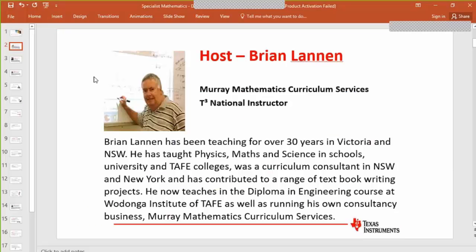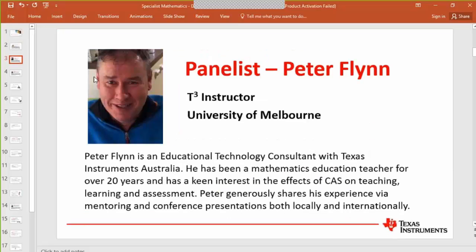Neil Woods is currently teaching an engineering diploma at Wodonga TAFE. He is a T-Cube instructor and enjoys working with the technologies it involves. Peter Flynn is likewise a T-Cube instructor, particularly interested in the effects of CAS on teaching, learning and assessment. Peter works extensively in teacher training, mentoring, and has contributed to textbooks.